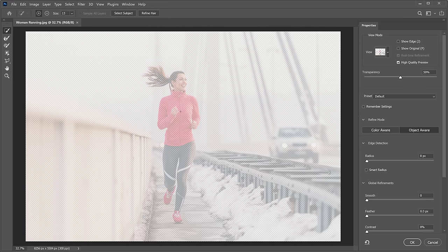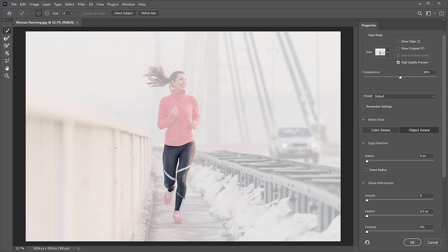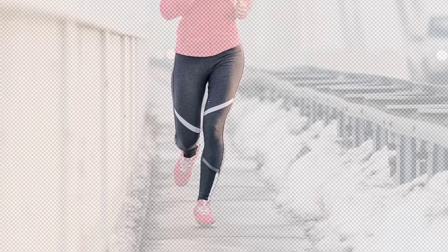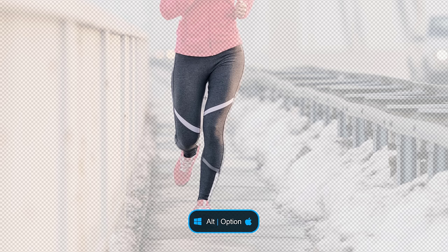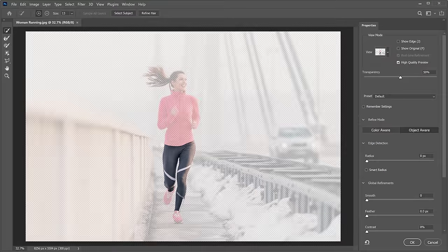There are a lot of ways of making selections in the Select and Mask workspace. If you want to select something specific, like an article of clothing, then you can start your selection with the Quick Selection tool. You can enable it from the toolbar, then click and drag over the image, and Photoshop will automatically find the edges of the areas that you click and drag over. You can also use the Subtract option by clicking on this icon, or holding Alt on Windows or Option on the Mac, and clicking and dragging to deselect areas that you didn't intend to select.